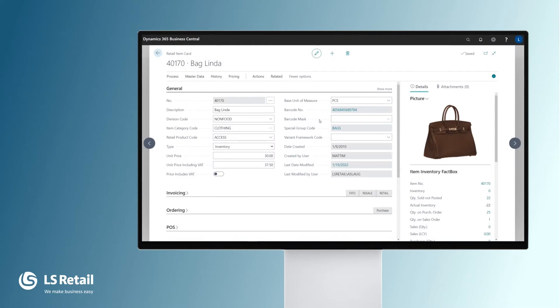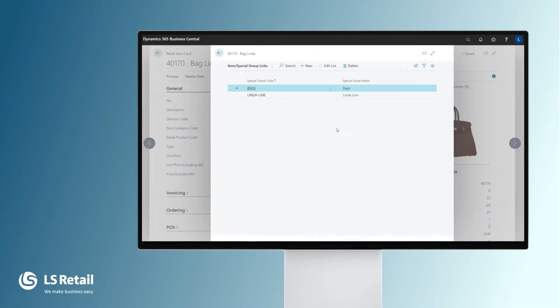We can additionally group items with the special group code. It is possible to put items in none, one, or many special groups. The purpose of special groups is similar to the other grouping. We can do different processes, print different reports depending on special groups.